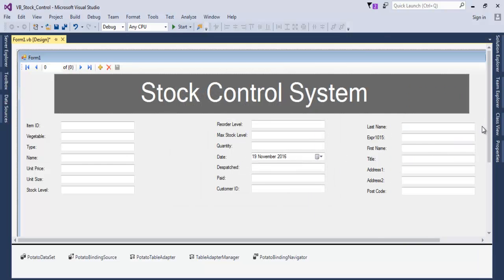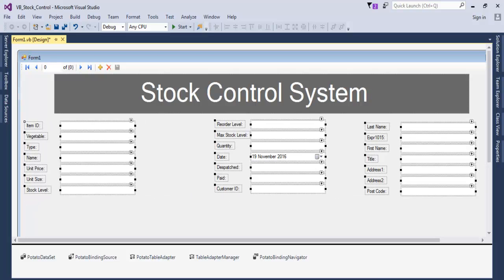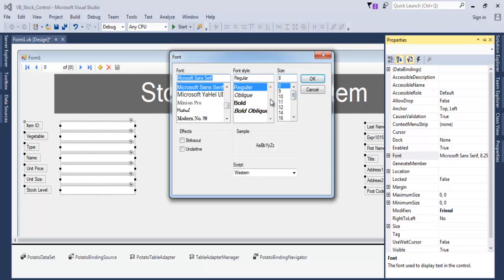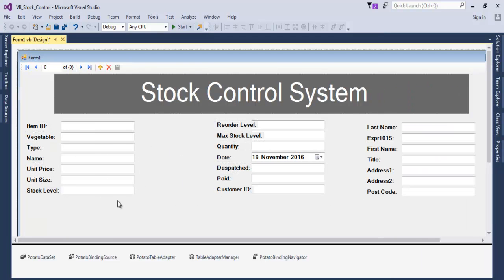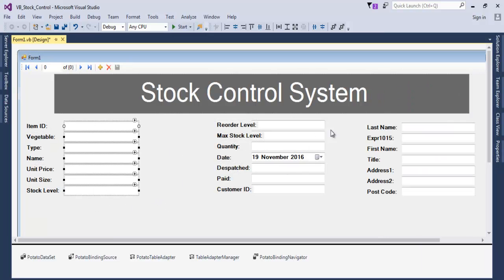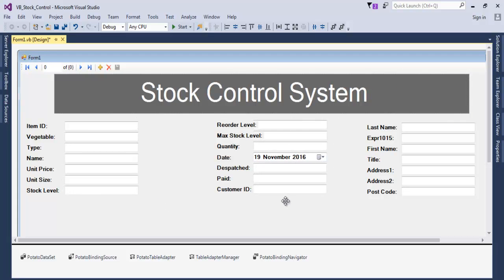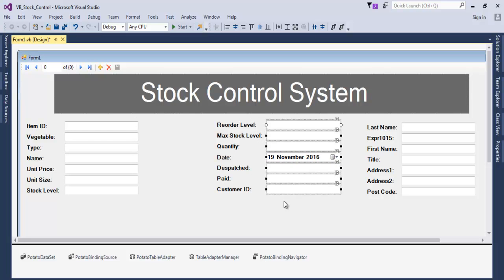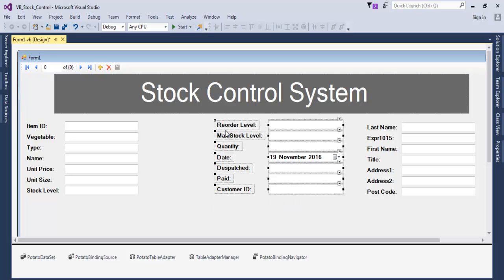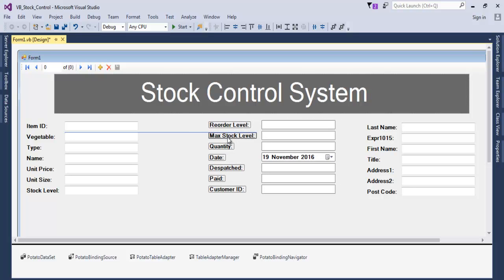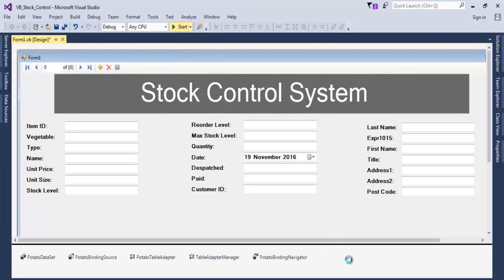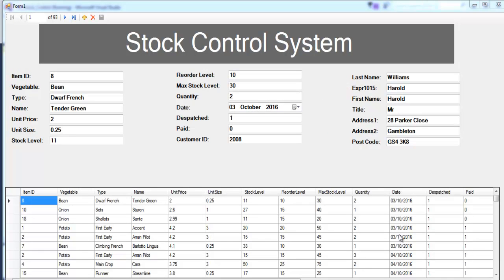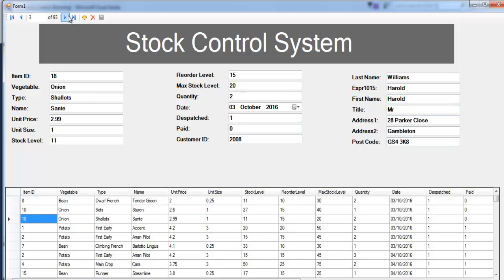Let's increase the font size — change it to maybe 48. That looks fine. Let's move the label into position. If we run it now, this is how the whole system looks. We can navigate with the binding navigator and do whatever we like.